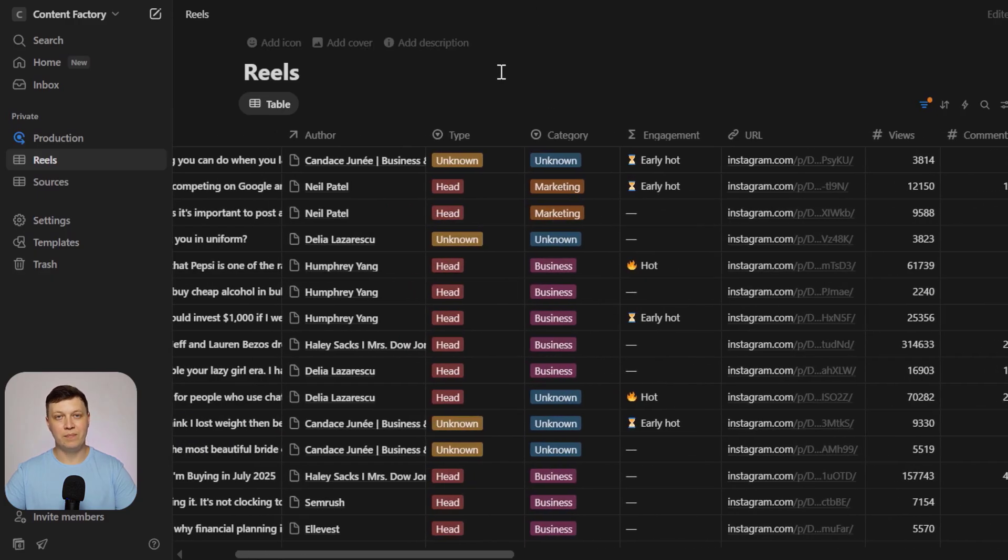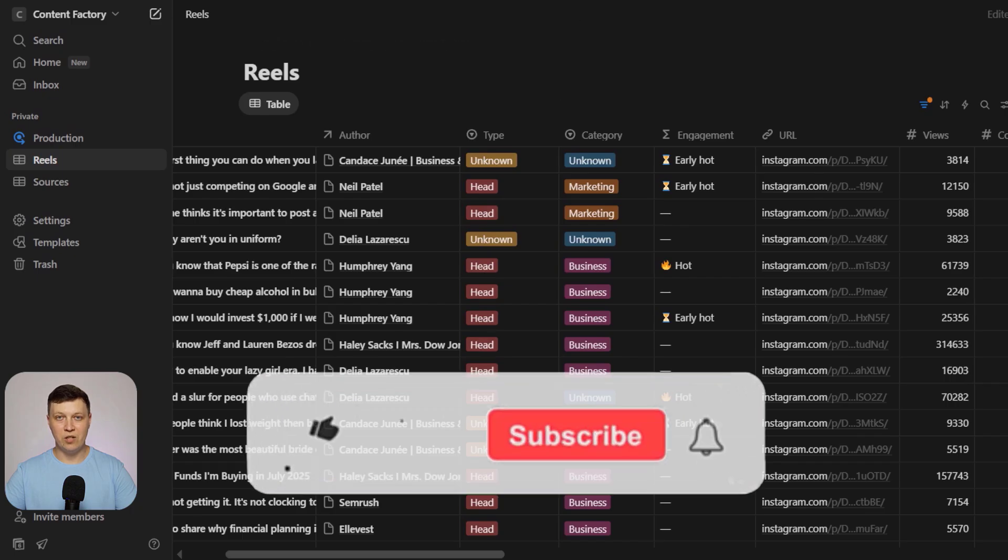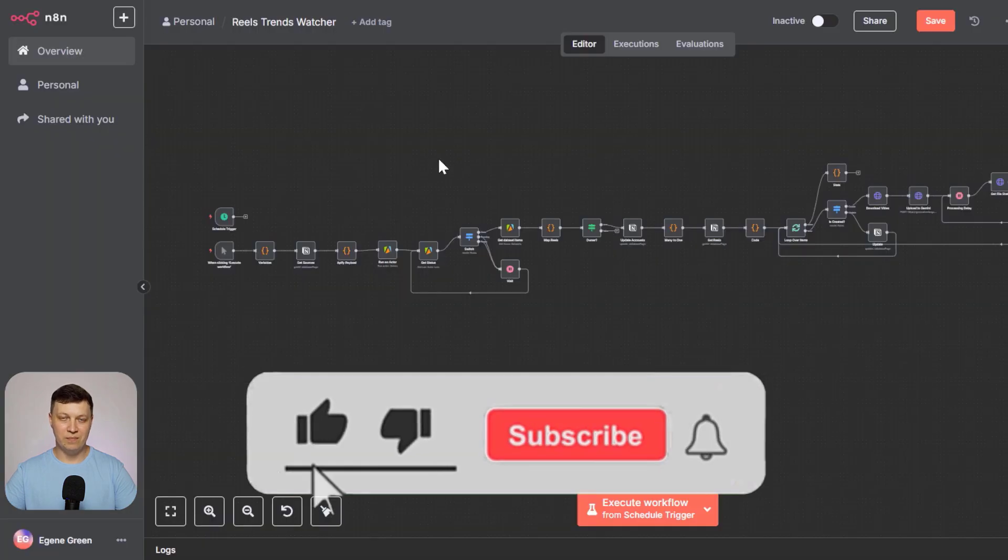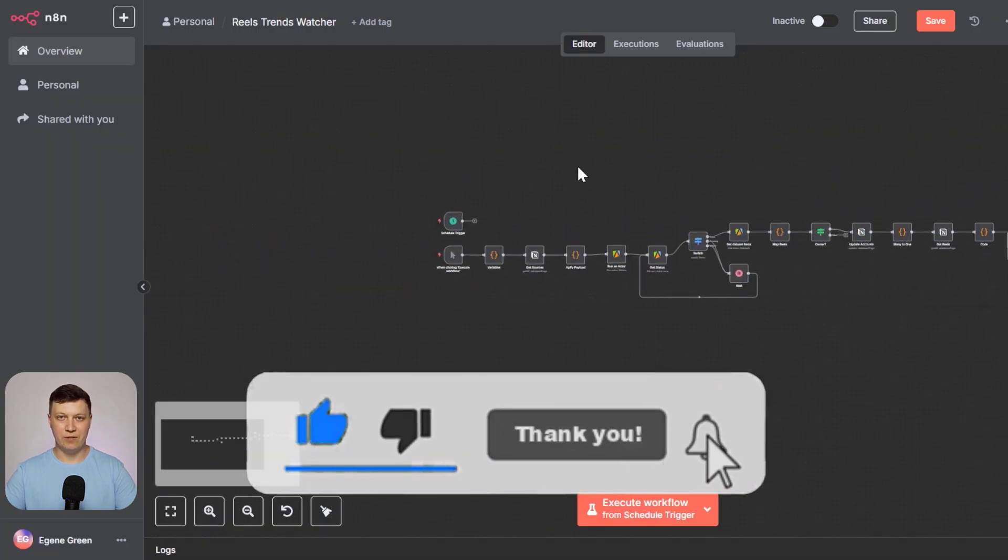Hope you like the idea! If you do, hit the like button, subscribe to the channel, and let's jump right into how it all works!